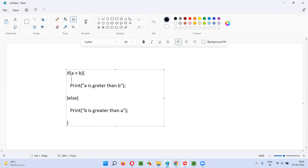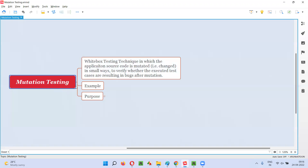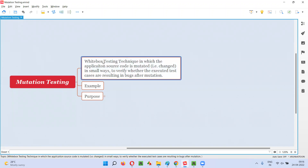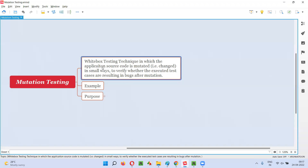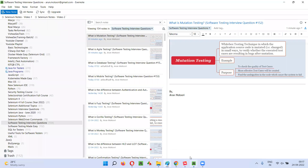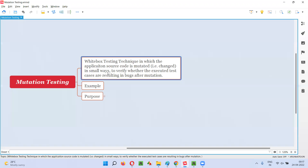So how do we change this pseudo code as part of performing mutation testing? It is a white box testing technique in which the application source code is mutated — changed in small ways. The mutation I will do is modify the greater-than symbol to a less-than symbol, or a not-equal-to symbol, or less-than-or-equal-to symbol. These are small changes — small mutations — done in the source code.